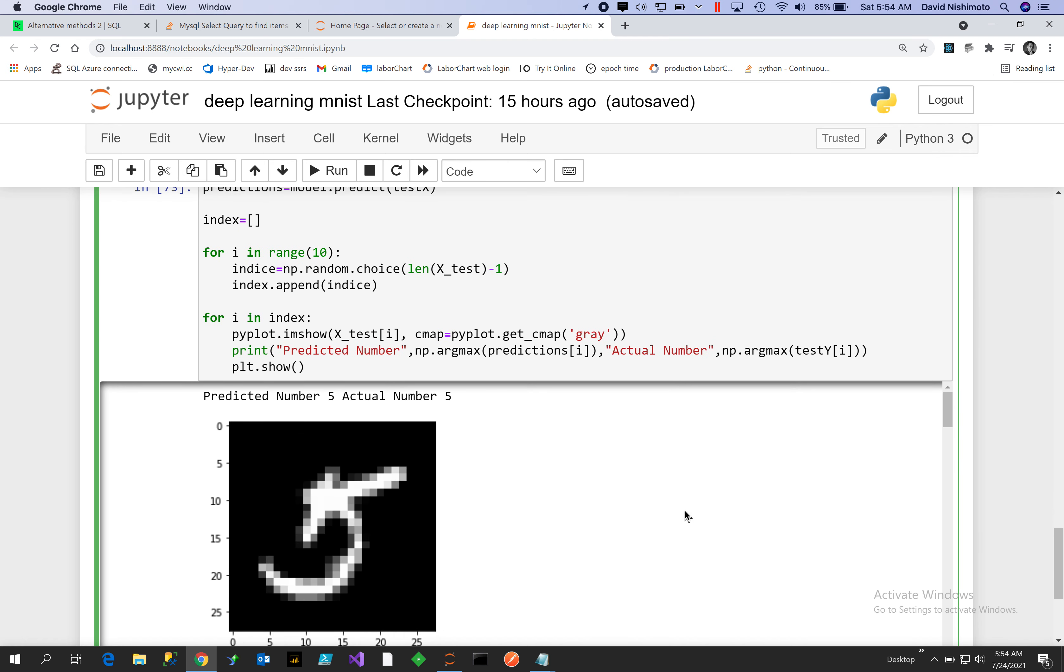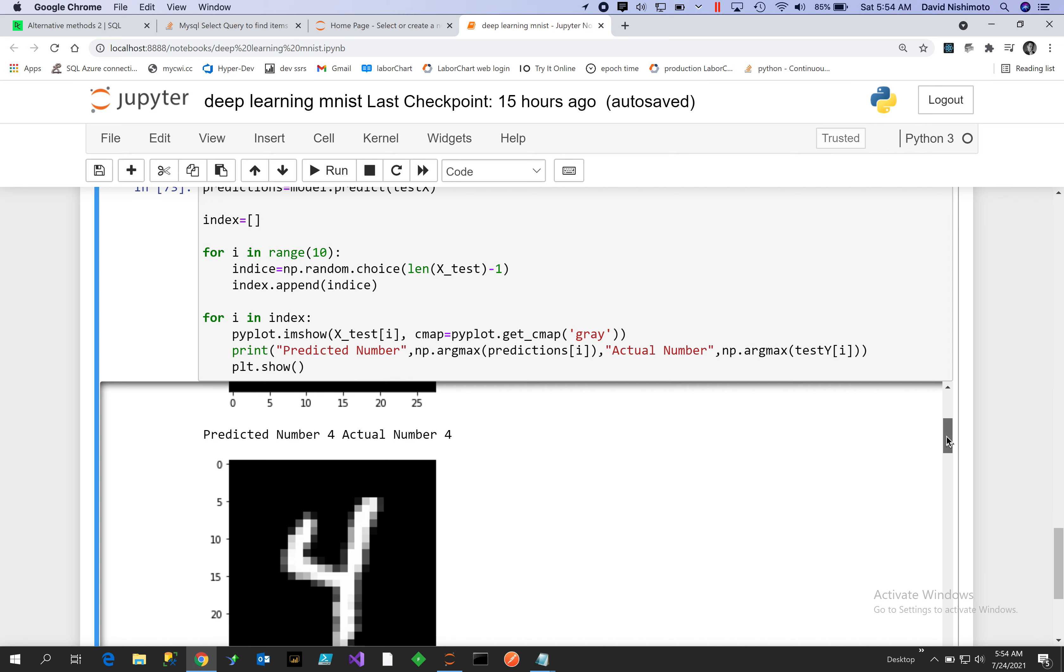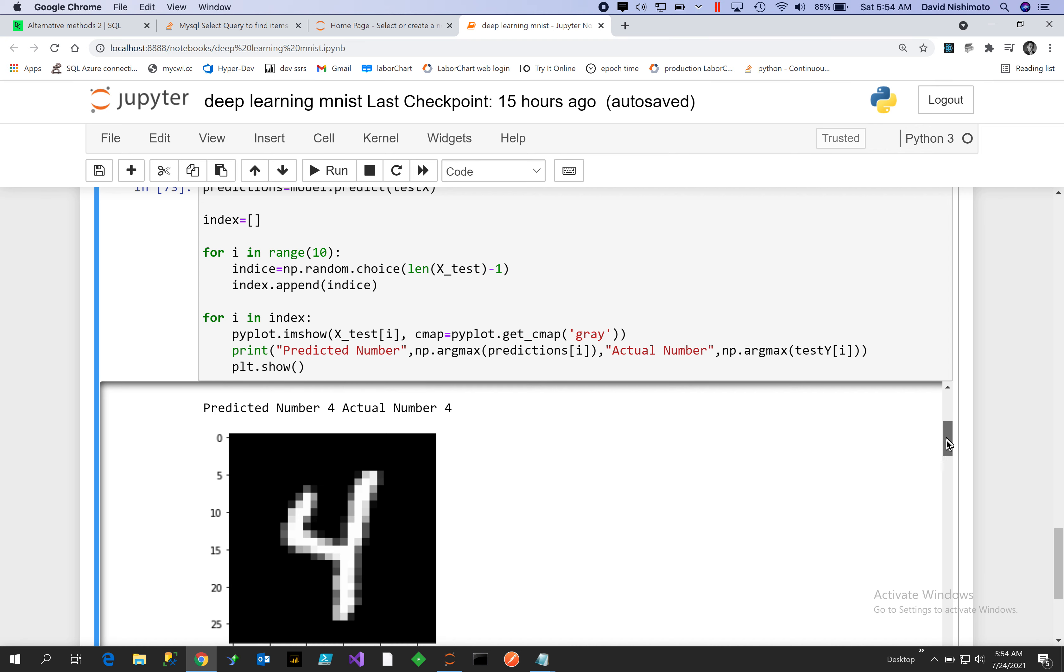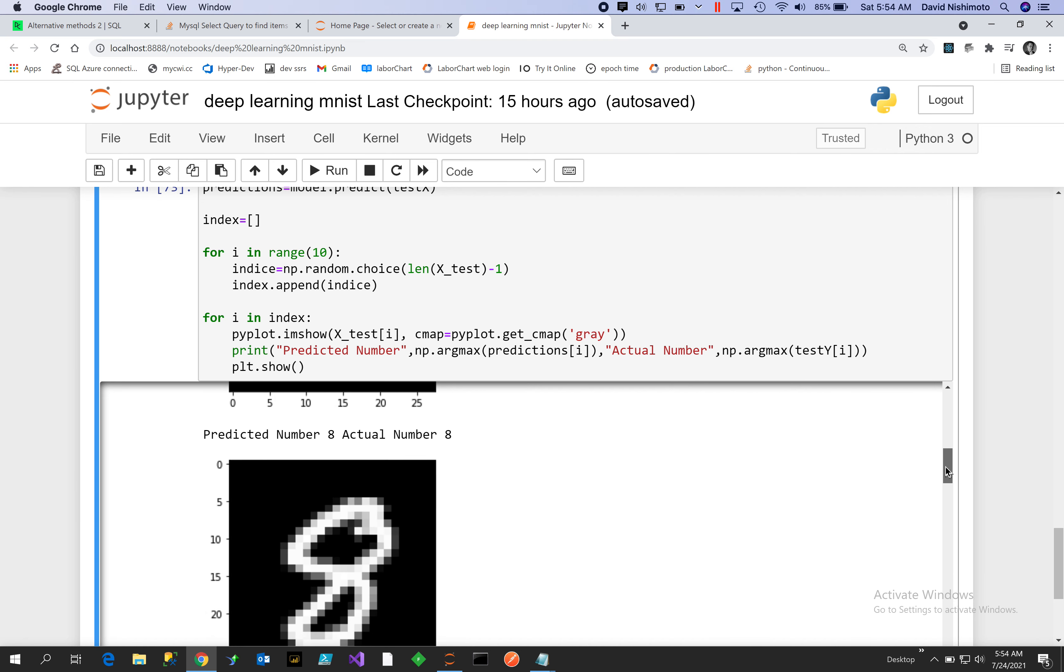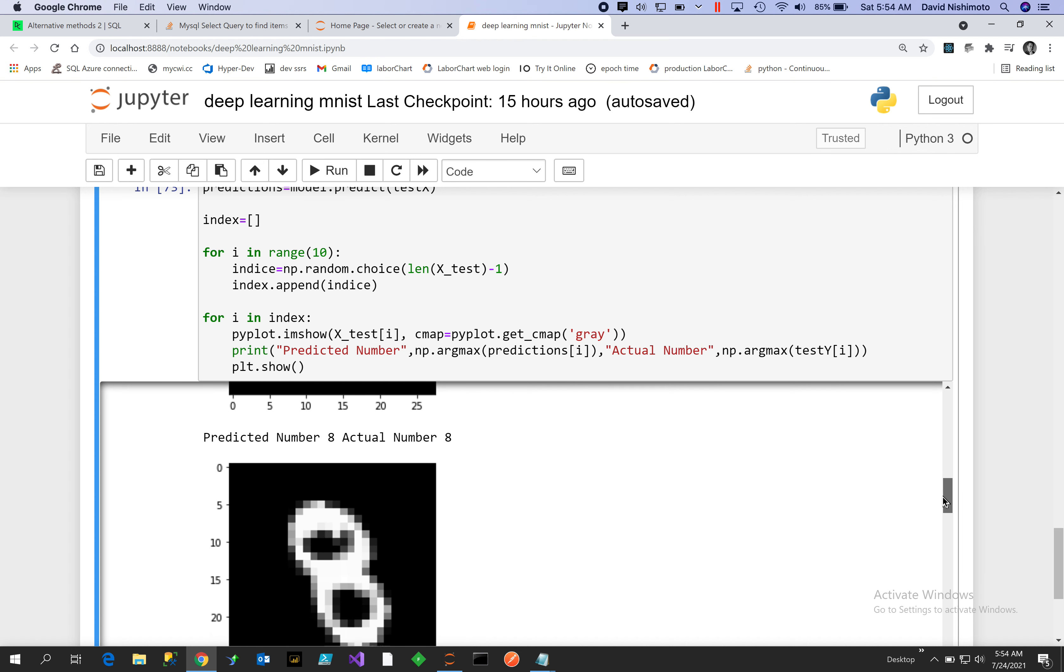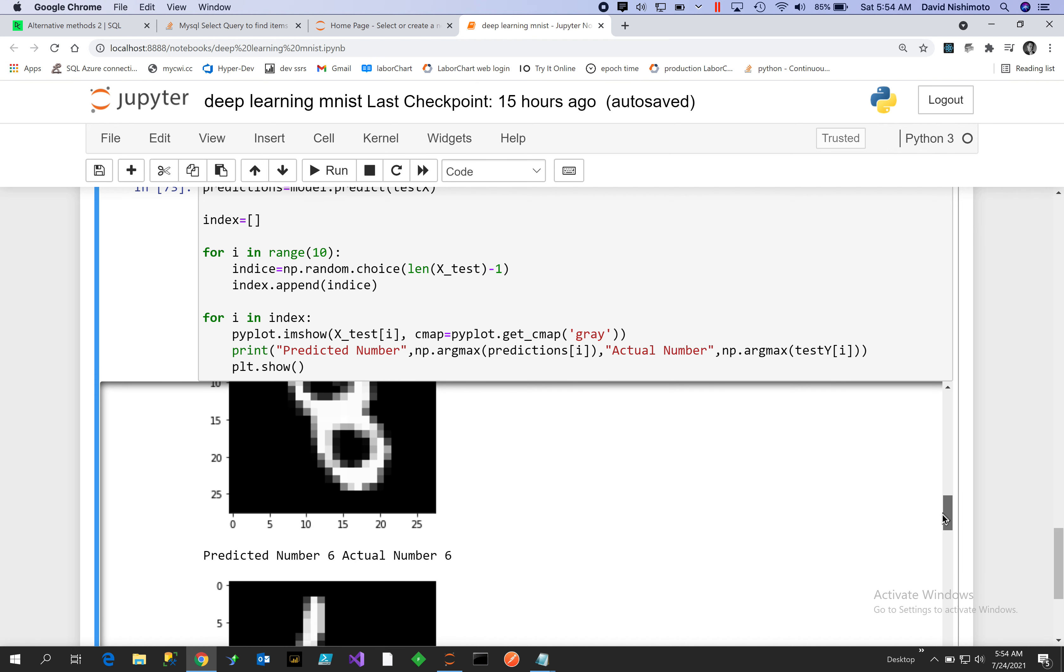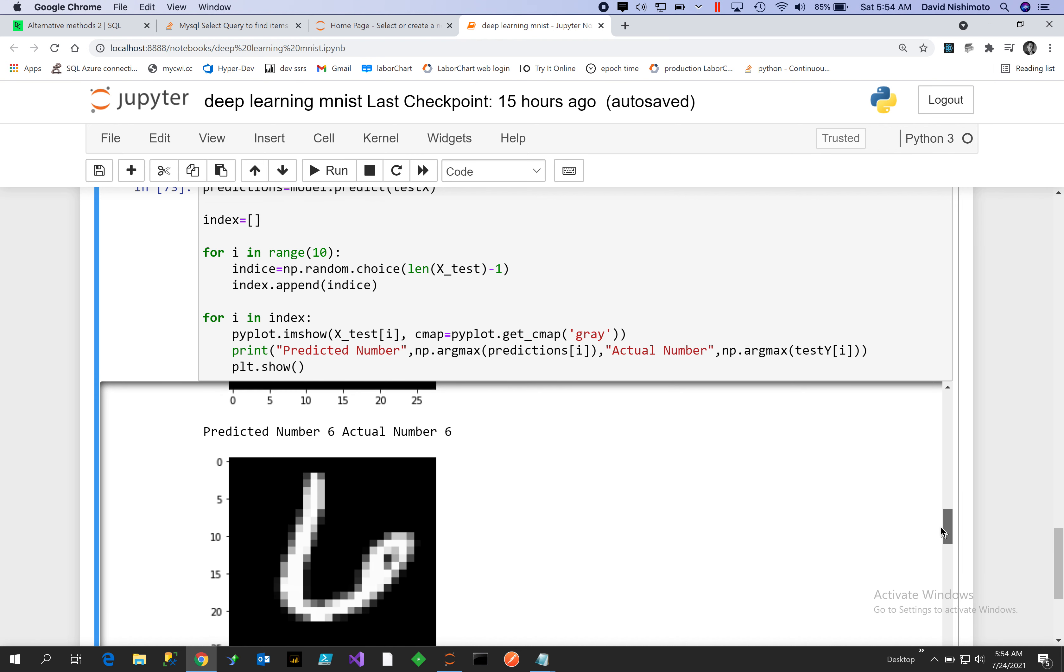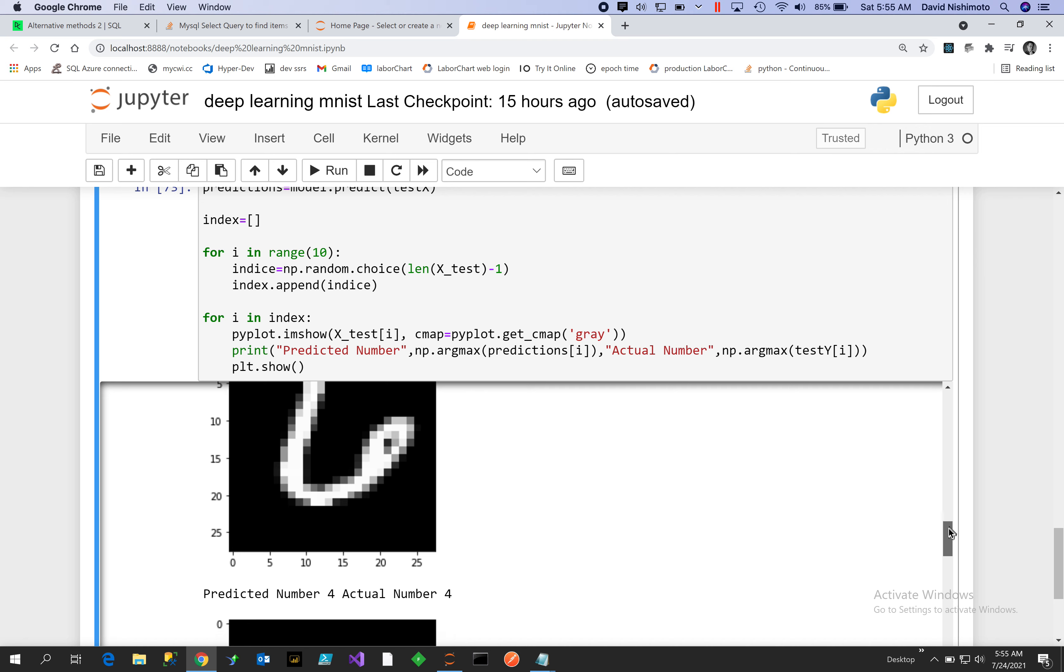So what we have here is we predicted five and the actual number was a five, so that's good. We predicted four and the actual number was four. Predicted eight and the actual number was eight.